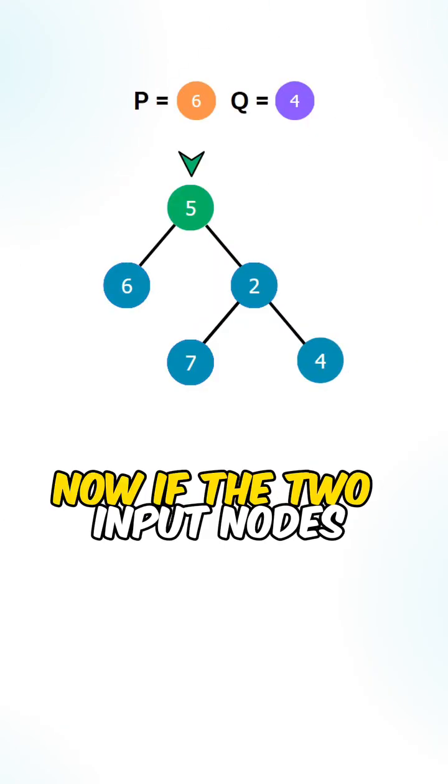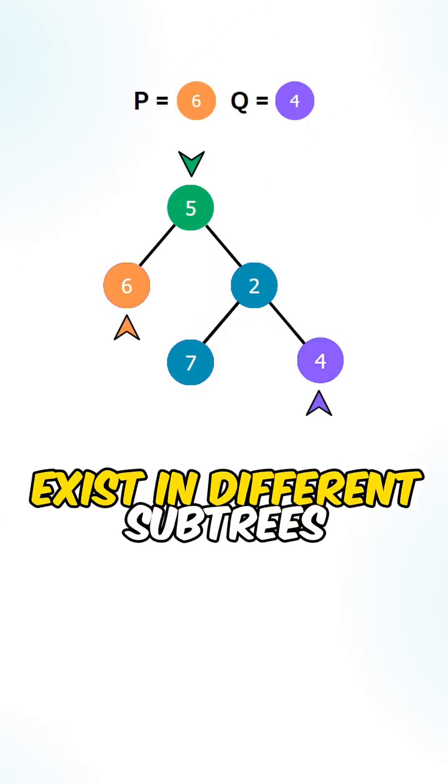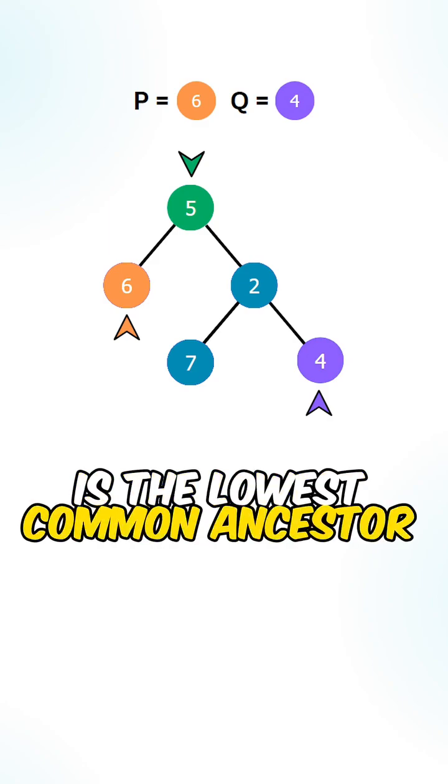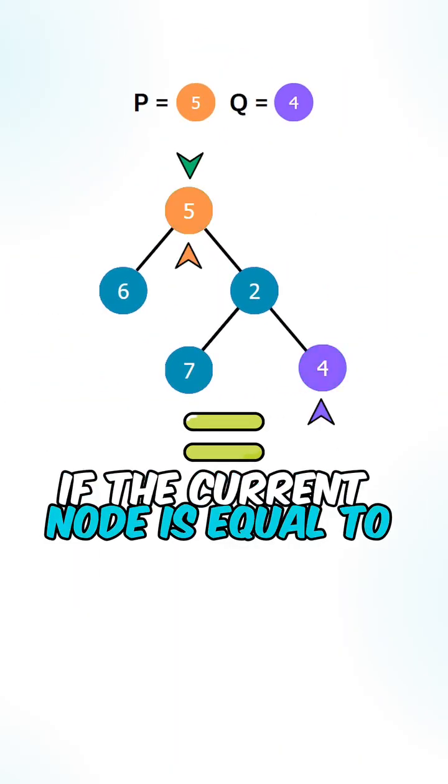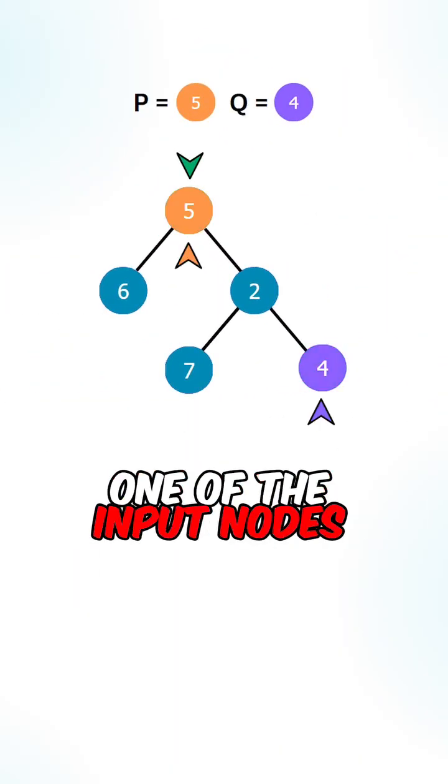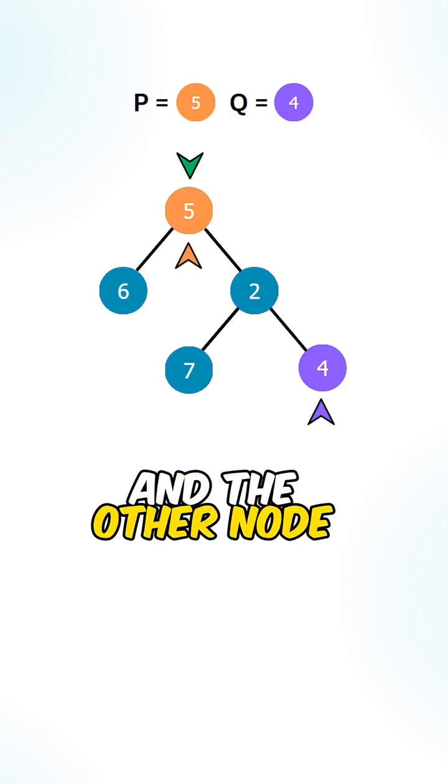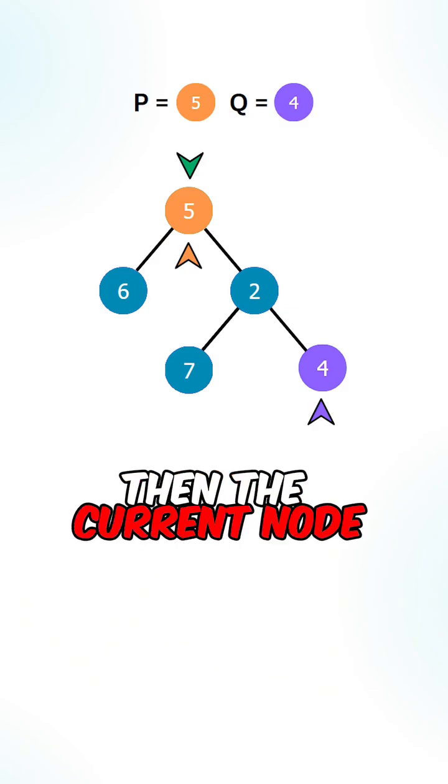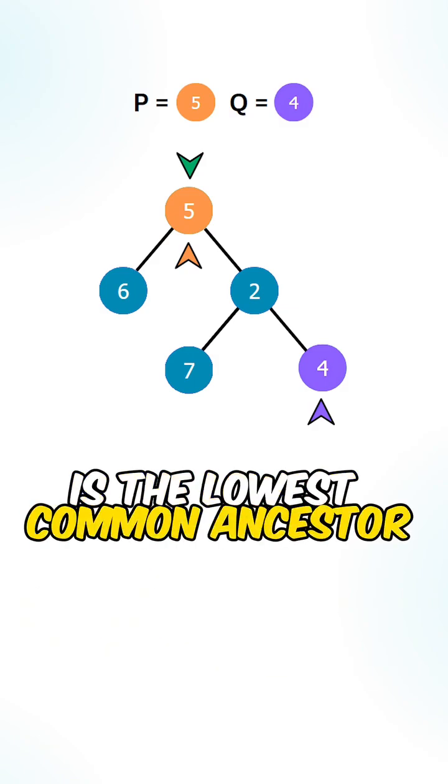Now if the two input nodes exist in different subtrees, then the current node is the lowest common ancestor. If the current node is equal to one of the input nodes and the other node is in the subtrees, then the current node is the lowest common ancestor.